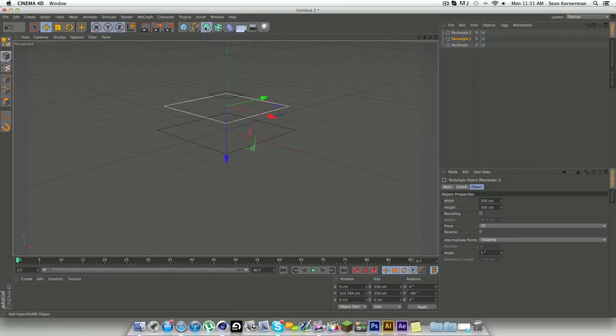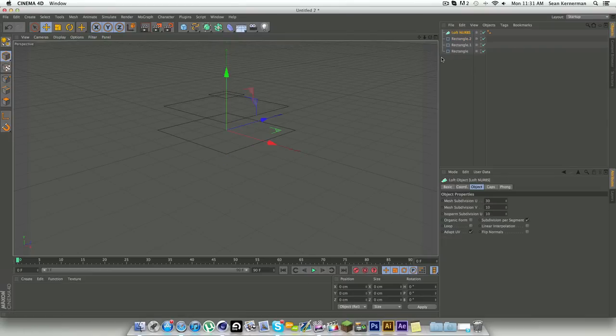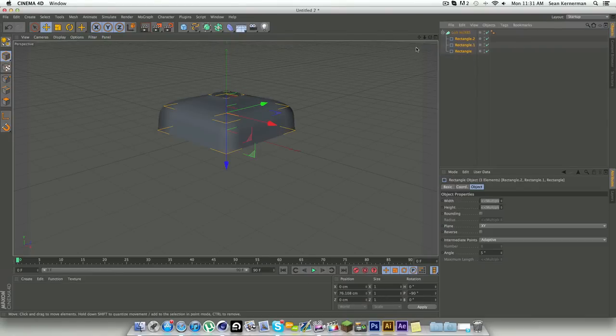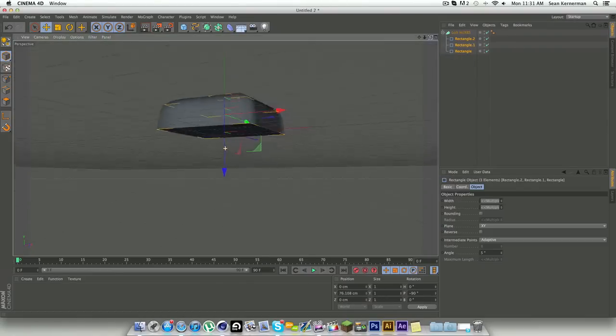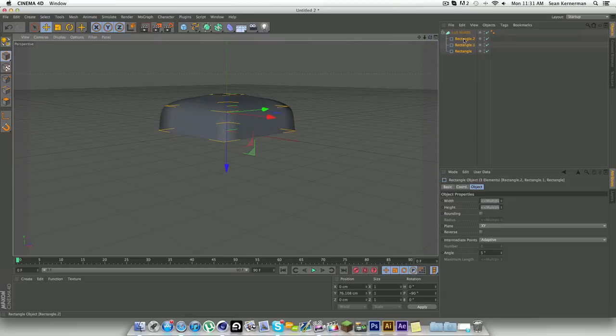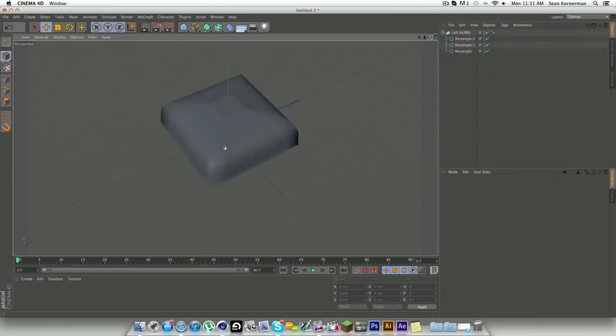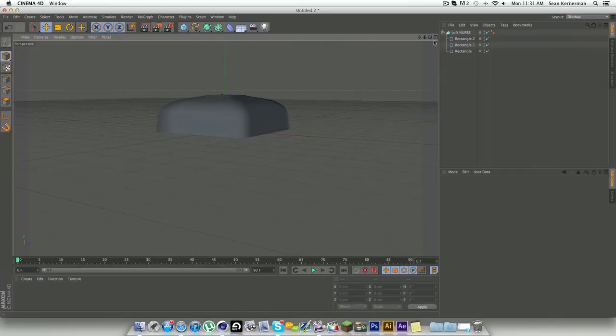Go back into our main view, and then we're going to go to our hyper nurbs and go to loft nurbs. We're just going to highlight all these and drag them onto our loft nurbs, and there you go, you have your basic softbox shape.